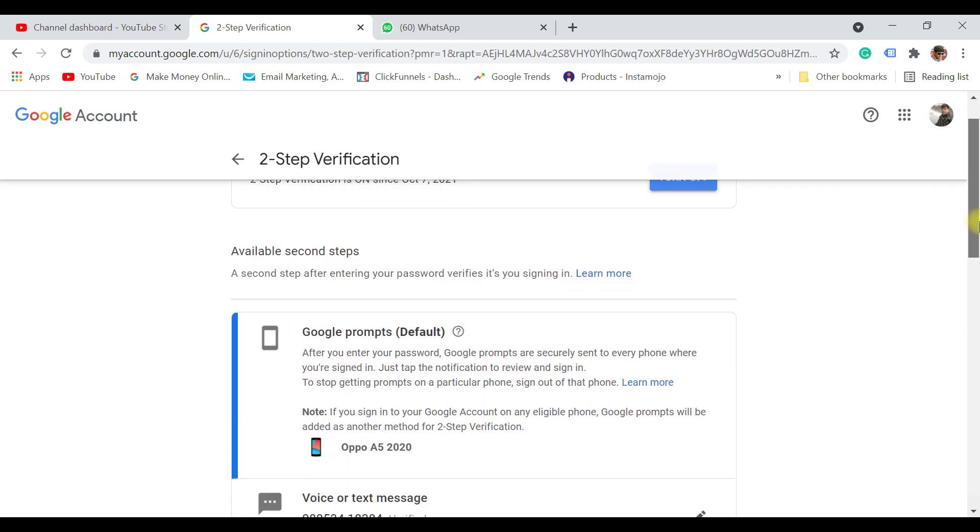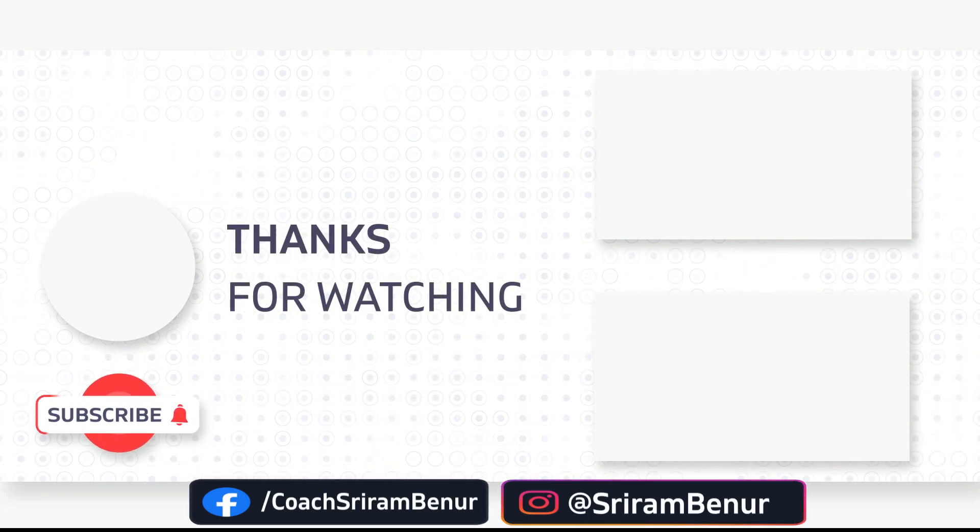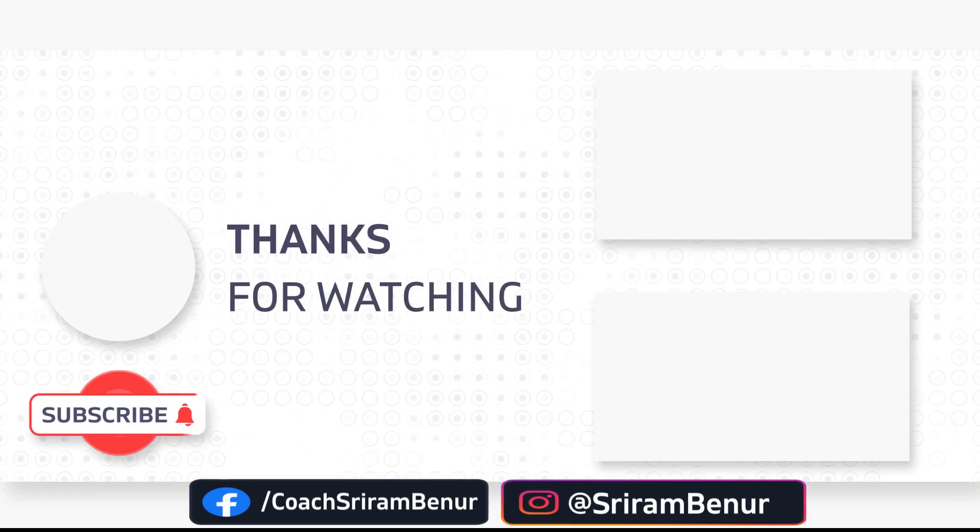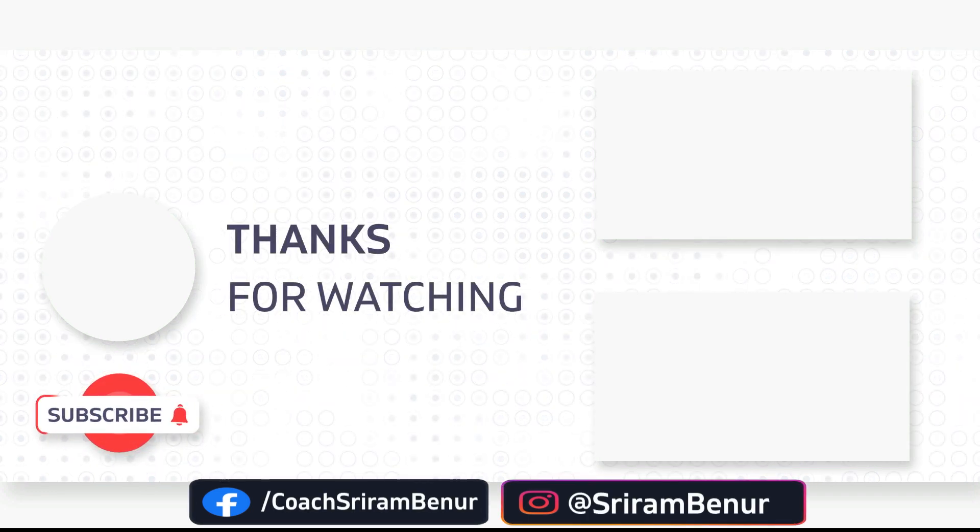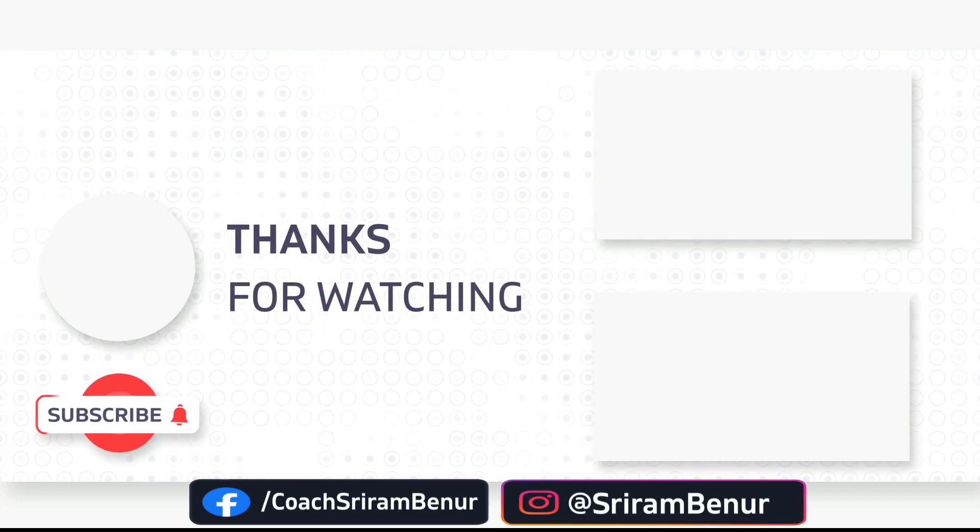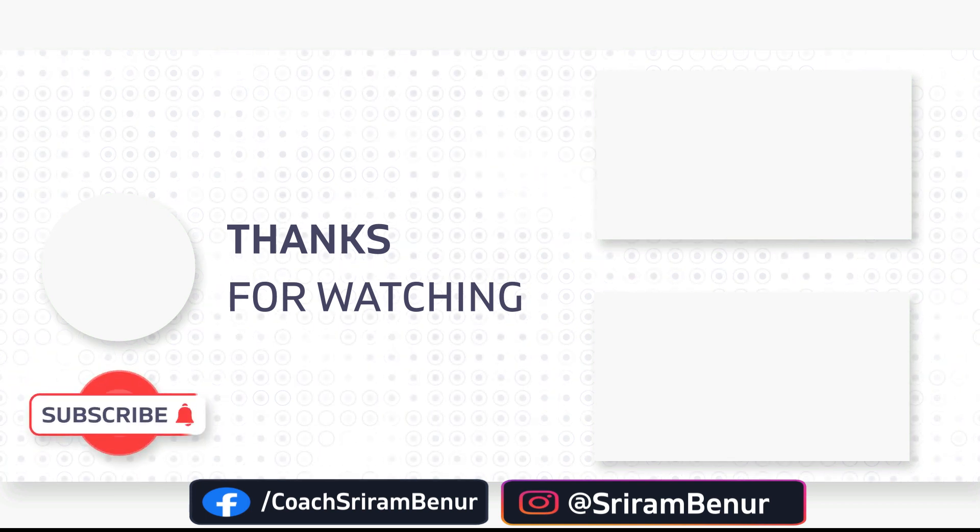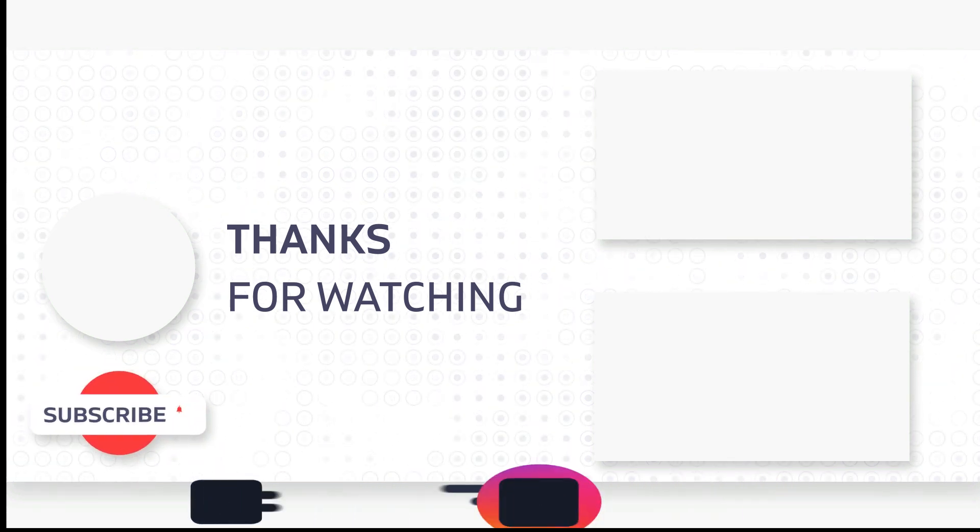Thanks for watching. I hope this video has helped you. If you are not already subscribed to the channel, please do subscribe and hit that bell notification so that you don't miss any videos from this channel. Always straight to the point. See you in the next video.